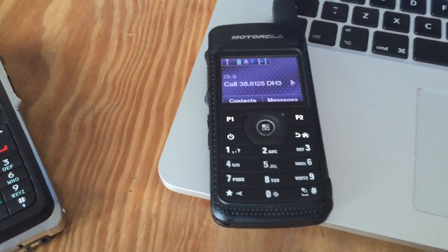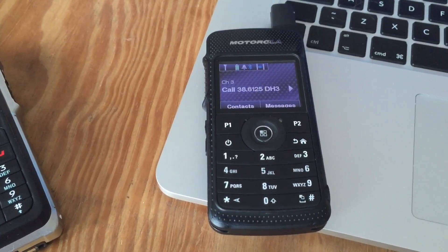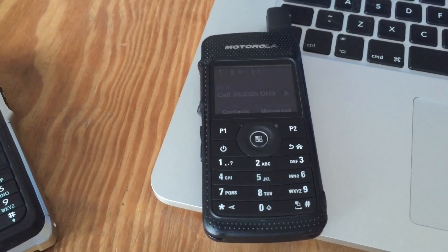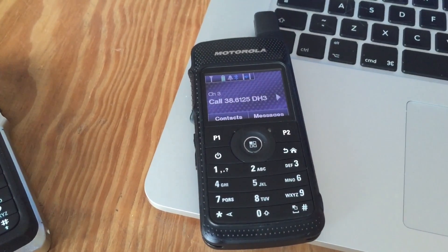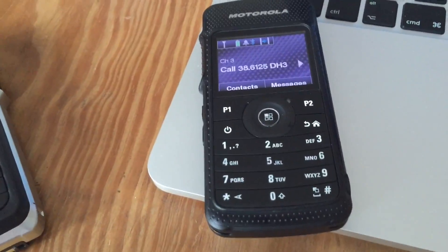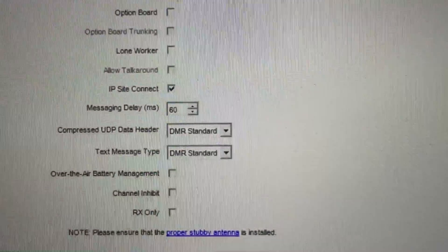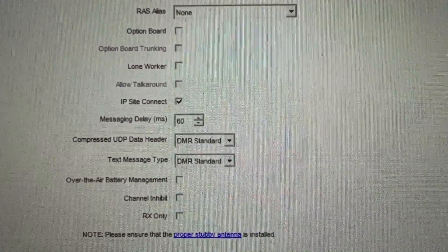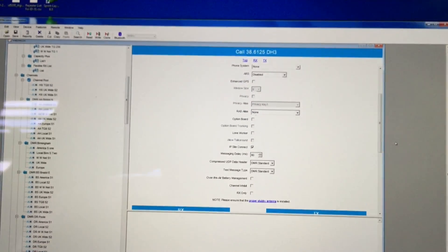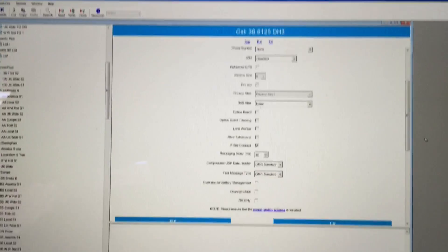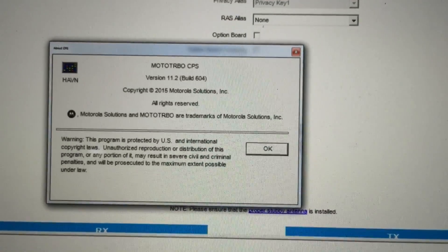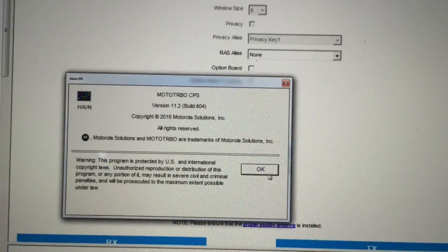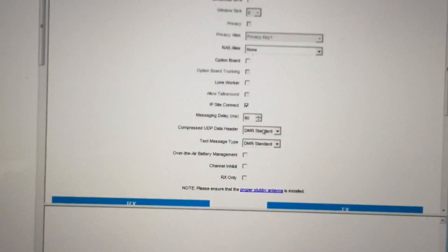If you want to try it, you've got to make sure you have DMR standard for the text message and also DMR standard for the compression. I've got the CPS open here — compressed UDP data header: DMR standard, and text message type: DMR standard. The CPS version I'm using is 11.2 build 604. Just make sure you set those two to DMR standard.